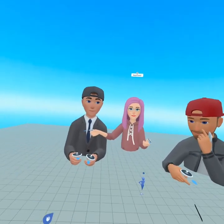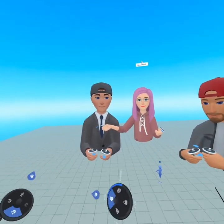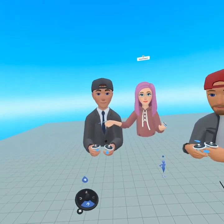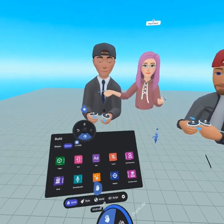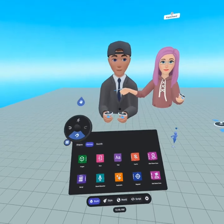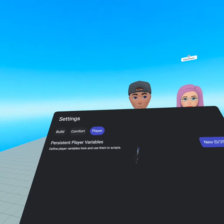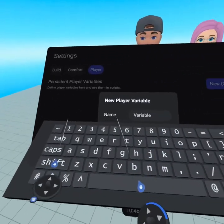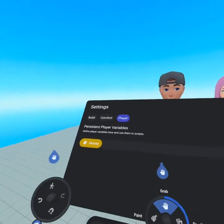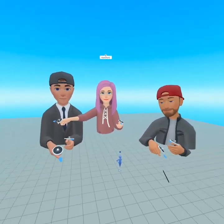Welcome to build mode. If you haven't been here before, please check out our create series found here as well as in the description — it's a great way to learn how to build objects and get started creating. Today we're going to be working with player persistent variables. To access them, open up your build menu — that's the recessed button found underneath your thumbstick on your physical controller. Head to the settings tab and under settings you'll see player. Here's where we can create player persistent variables. We're going to create a new variable called 'money' — and just to be very clear, this isn't real money, this is all virtual money.